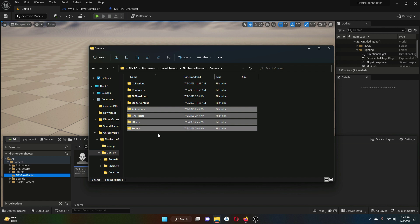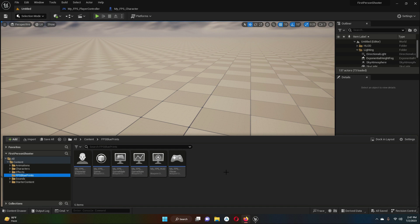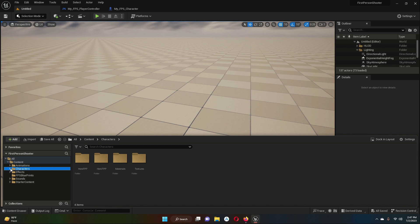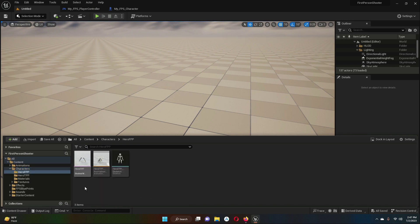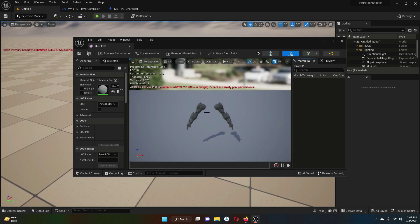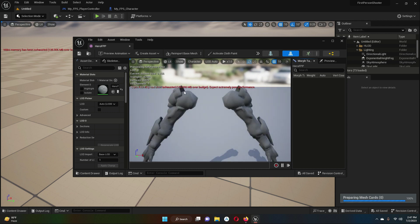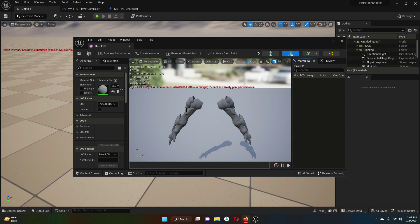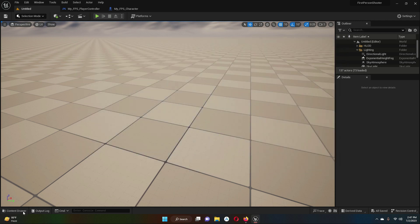Close the explorer. In the content drawer you can see our character, 'Hero FPP' — these are the arms we are going to attach to our first person character. As you can see there is no material applied on it, so we will apply a material to make the mesh look beautiful.